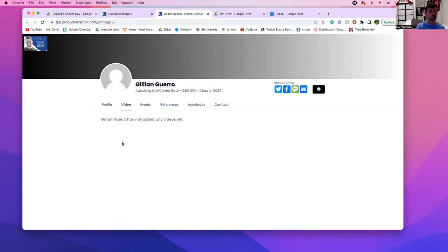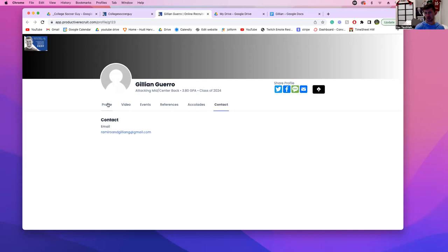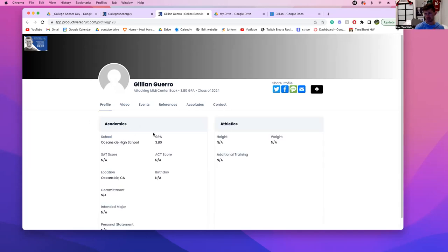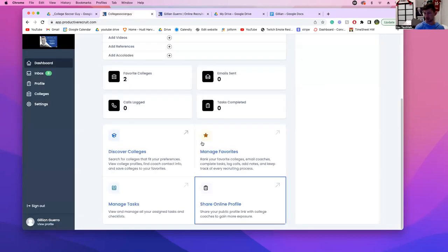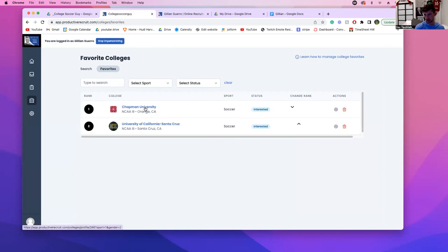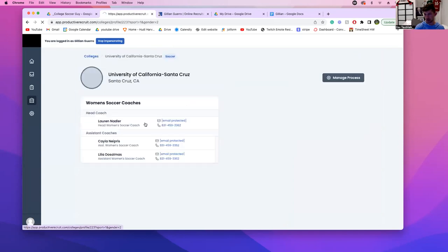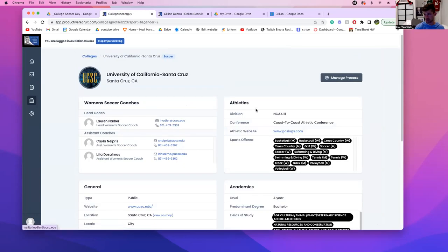We're going to be special because we're special people. We're not only going to have video of you playing soccer — we might have video of you donating your time somewhere, or at a high school soccer banquet where you're getting an award. We want this platform to show who you are as a person, not just the soccer player. You can change your email too if you want.